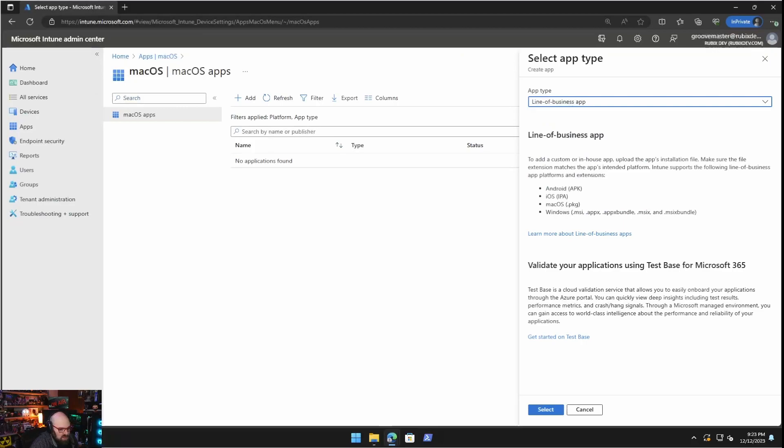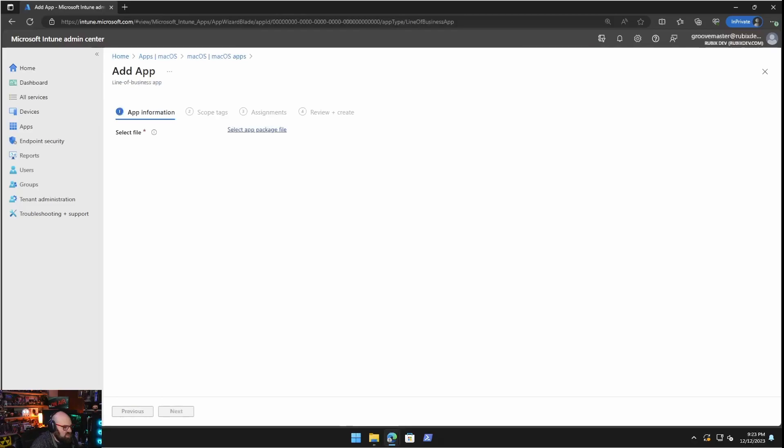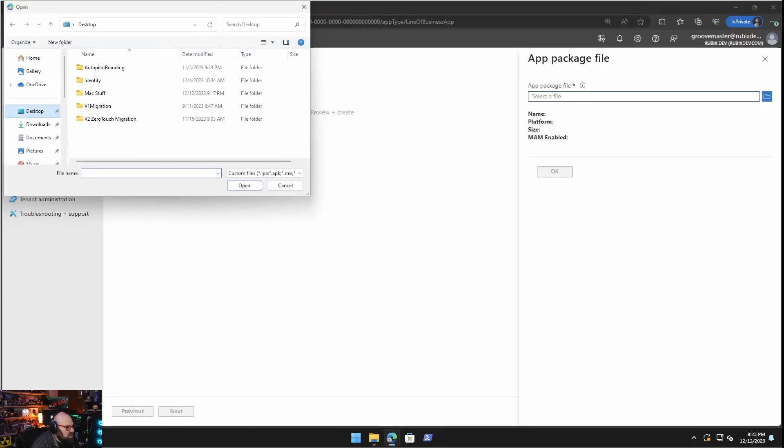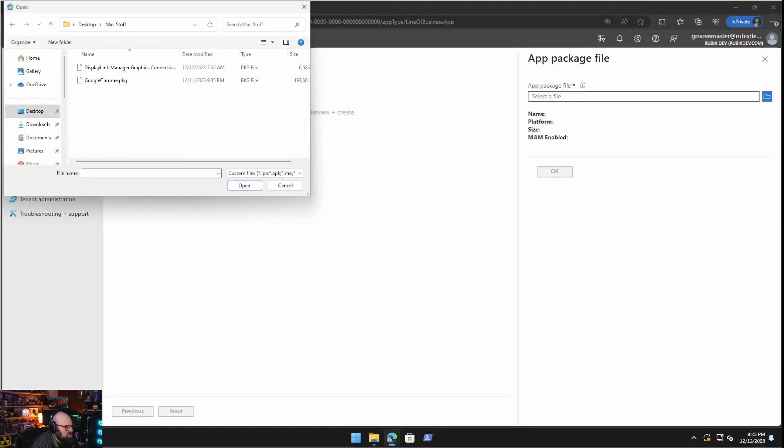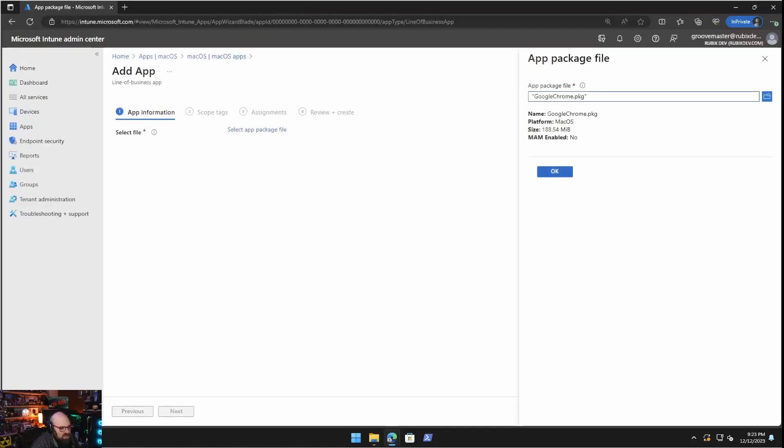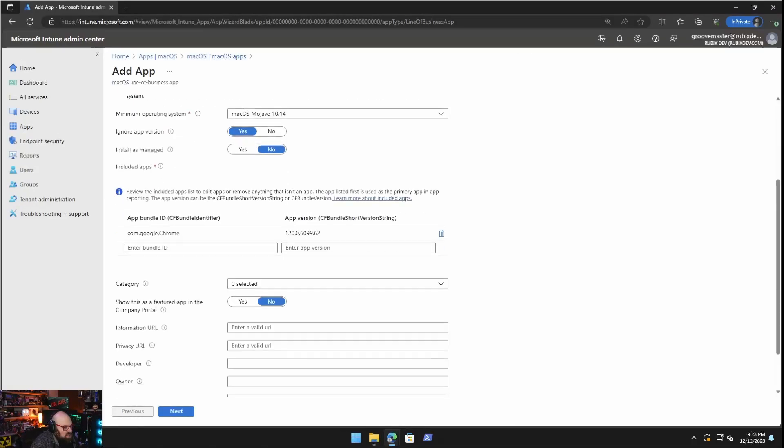I can get seek download the installation file and that'll give me what I need. And I went ahead and I've done that. So I have the PKG. So let's go ahead and let's do that. So we're going to hit select for line of business app.